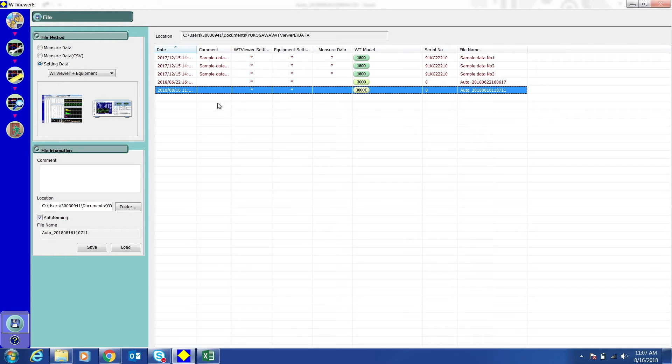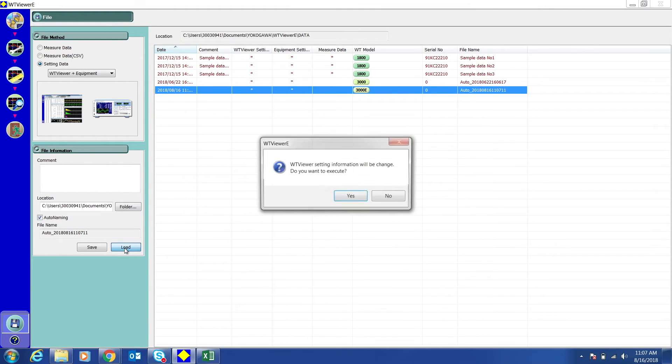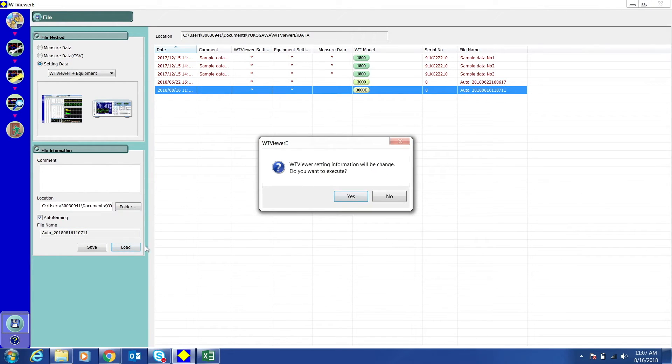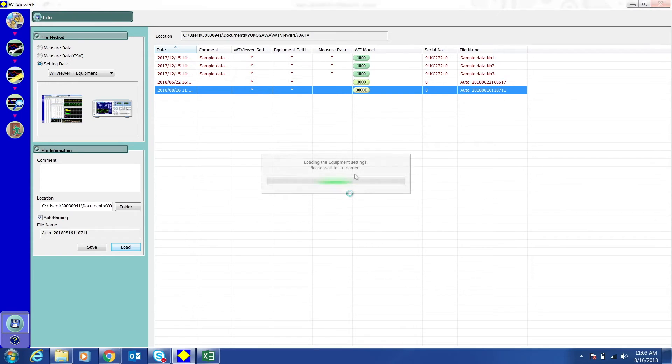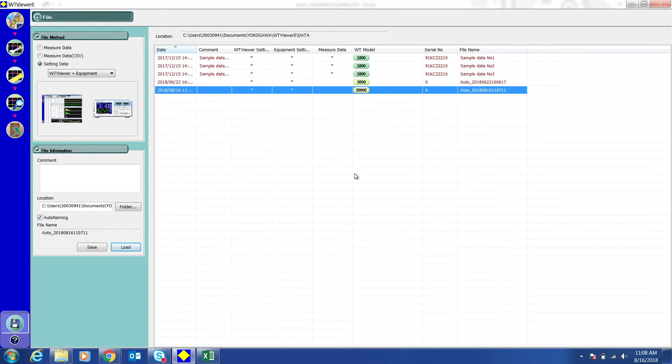To load the setup file, click the setup file you want and click Load. WT Viewer E will now be set to the settings in the setup file.